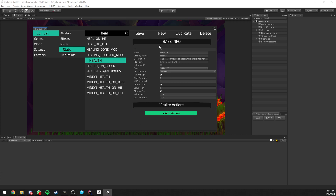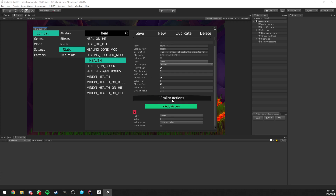Now if I actually remove this and save, and go in game, the character is never going to die - death is not going to be called anymore. It's only going to be called now because there is a Vitality action of type death, which is set to happen when this stat reaches zero or below.